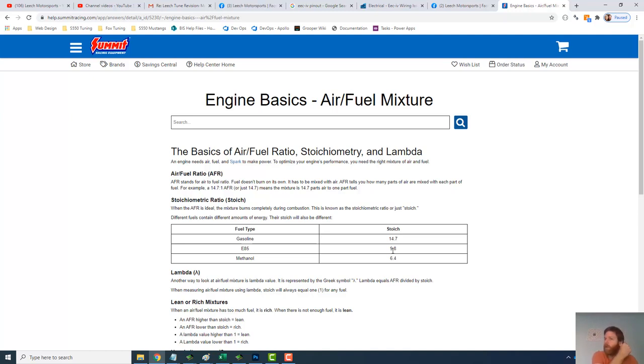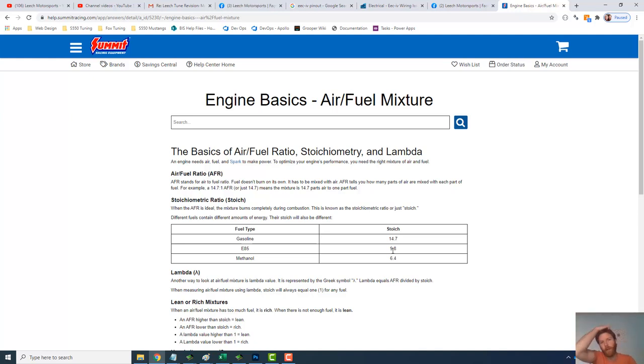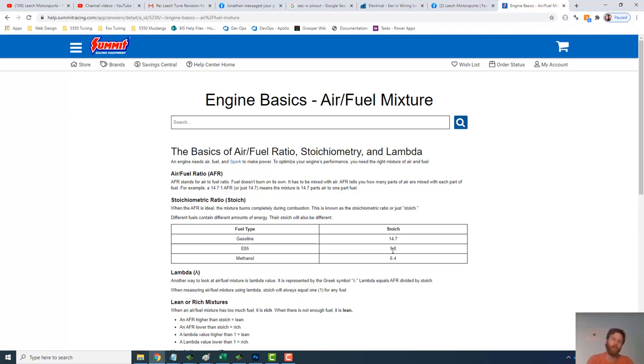And then, of course, you need a fuel pressure regulator that can work with braided lines. So if you're coming off of the stock rail setup where you had a regulator right on the rail, you're not going to have that with any of the bigger aftermarket rails. So you're going to have to have both a place to mount a regulator and braided lines to get from the fuel rails to the regulator and then the return back home.